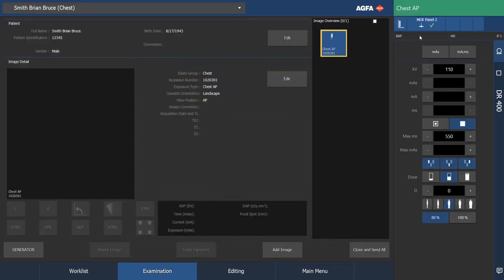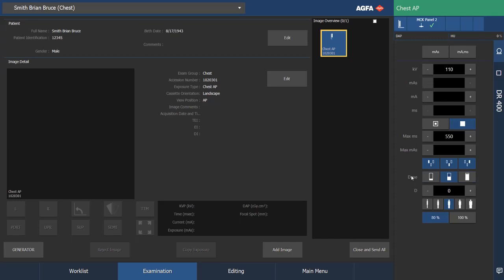The generator is now active and the technique is loaded. The receptor selected is the wall stand and it is put into an AEC mode. I know that because these three photocells here are selected and my screen pair is showing here is selected.